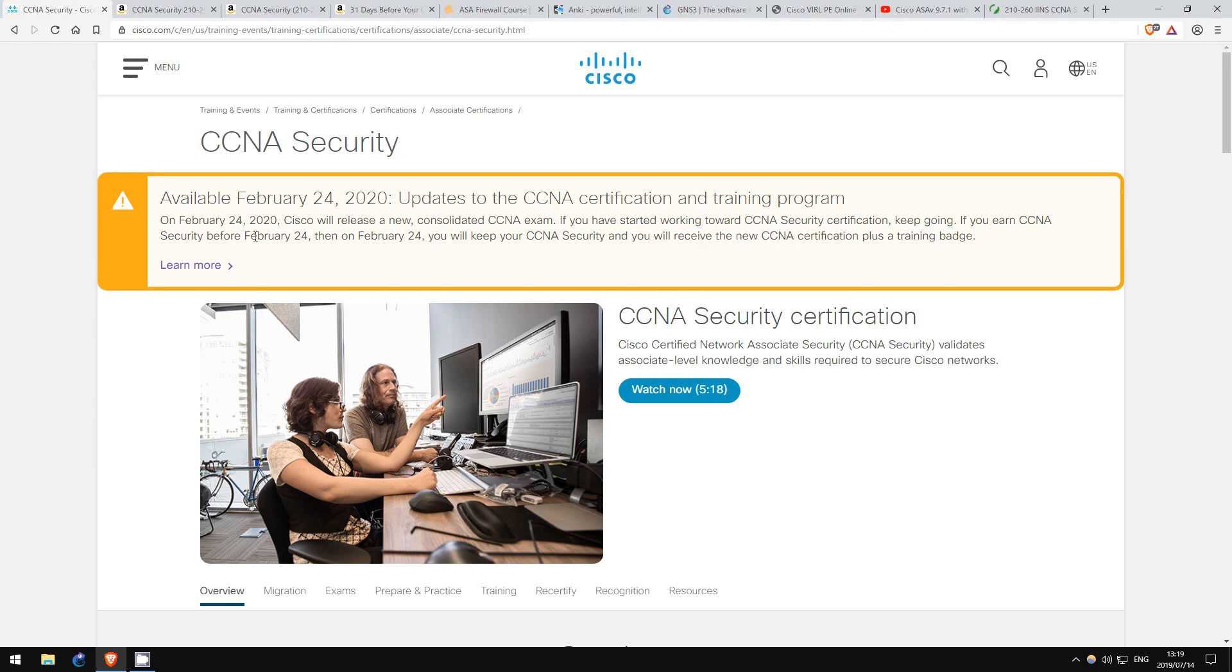So, if you're interested in getting the CCNA Security, I still think it's worth it to go for it, even with the changes coming next year. In this video, I'll show you how I went about getting my CCNA Security earlier this year.